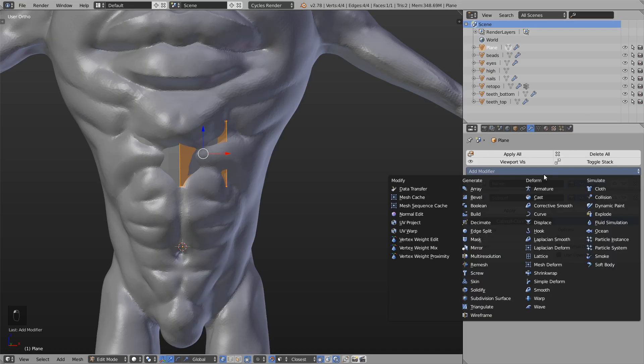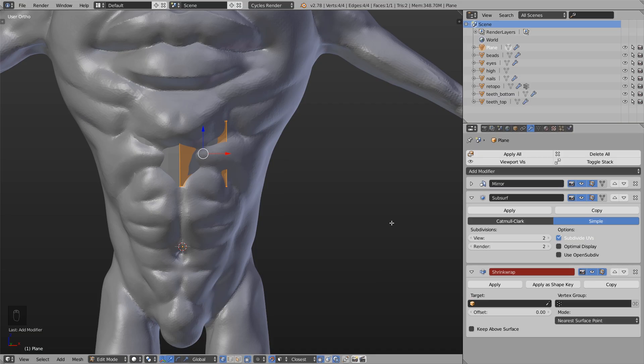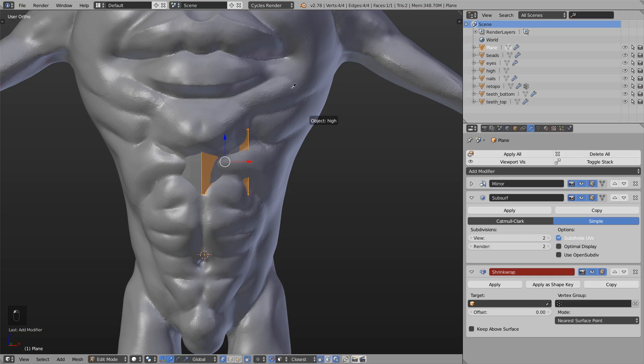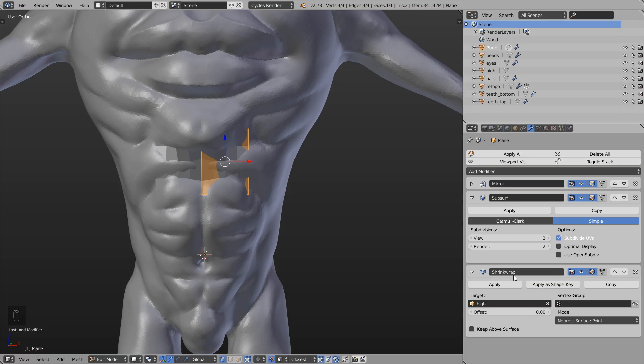Now I add the shrinkwrap modifier which basically does a similar thing as snapping. It projects the surface onto this high-resolution mesh. As target I choose this high-resolution mesh. But the one difference here is that this shrinkwrap modifier also uses the subdivisions from the subsurface modifier.